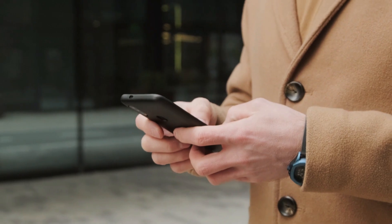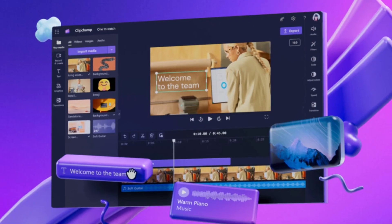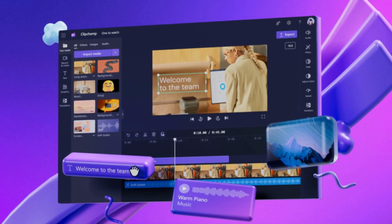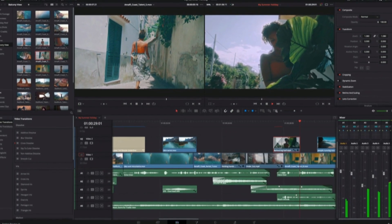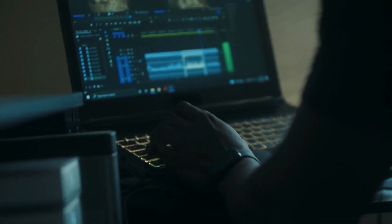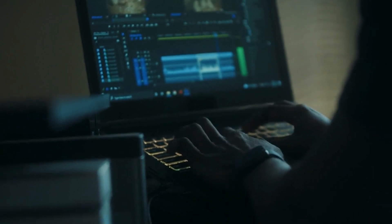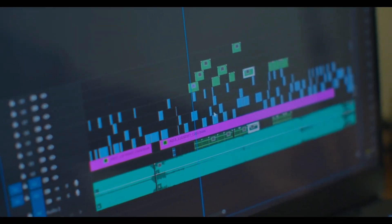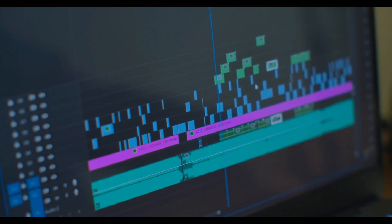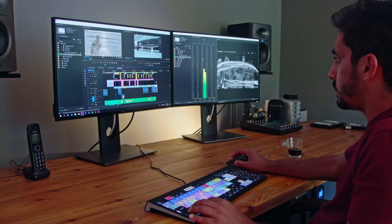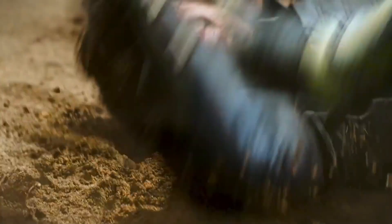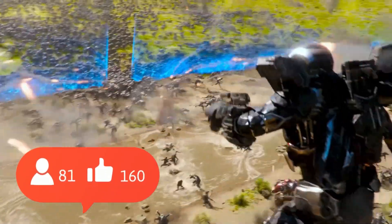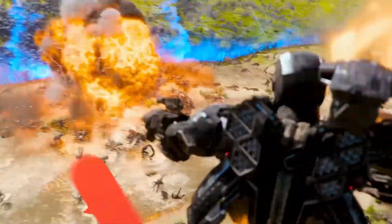Now, the software you choose can be your sidekick. You can go for Clipchamp, a free browser-based solution; DaVinci Resolve, a more advanced, free-to-use program; or Adobe Premiere, which is one of the best solutions available. But the real hero here is creativity, because when it comes to editing, there's no one-size-fits-all — it's an art. So buckle up for a journey through essential tips that will not only make your movie recaps pop, but keep your audience hooked until the very end.